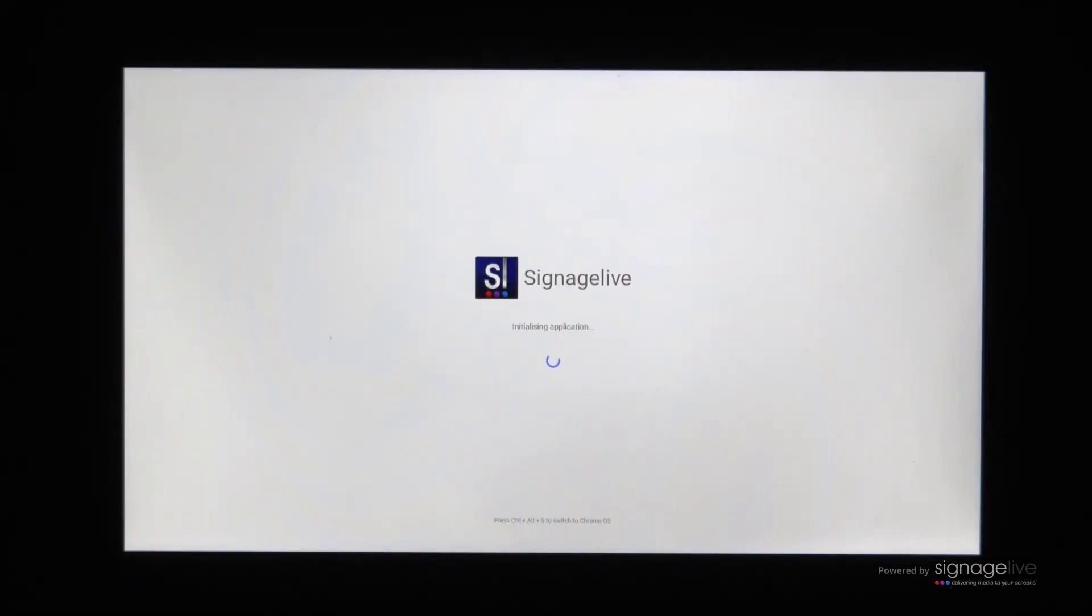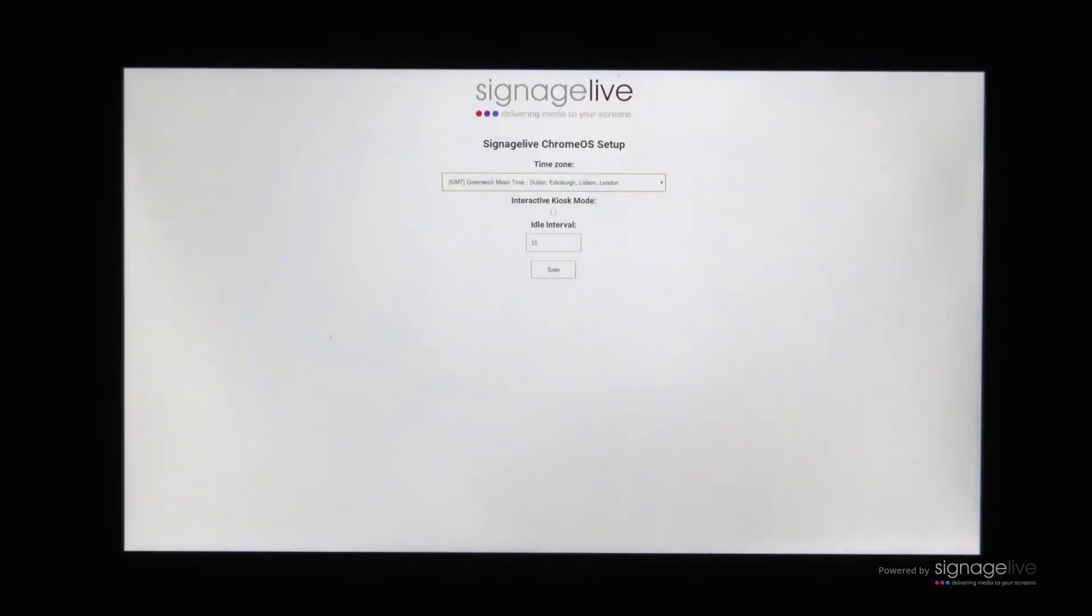The Signage Live application will now launch, and once loaded, you'll be able to configure your application's time zone, interactive kiosk mode options, and any idle interval before saving.